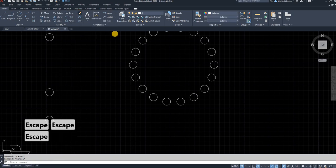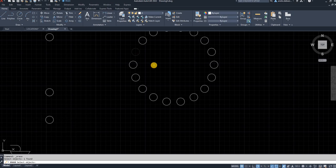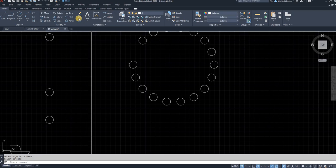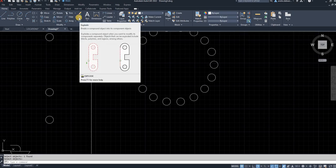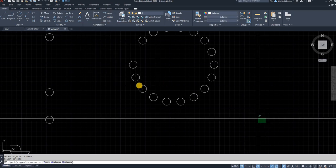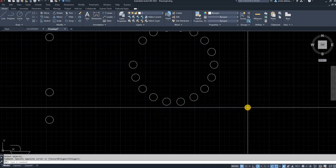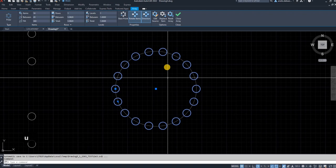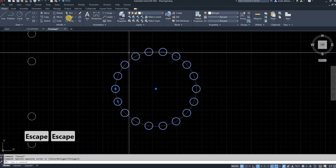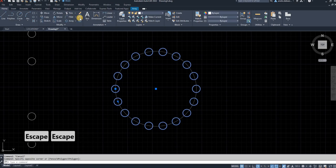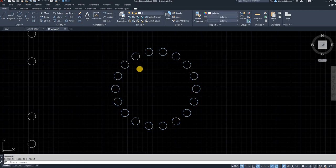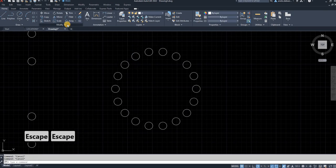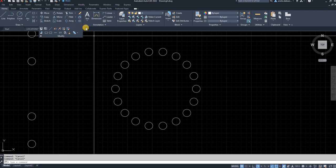The next function is Erase — select Erase, select the object you want to remove, and right-click to end the selection and execute the command. Here's also the Explode function: if you have an array that's one solid object, go to the Home tab, hit Explode, and you'll get your individual items back again.